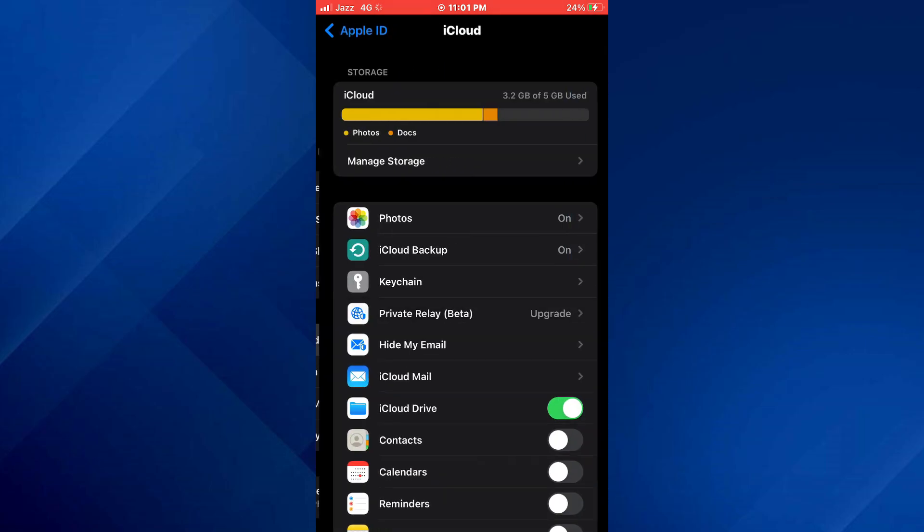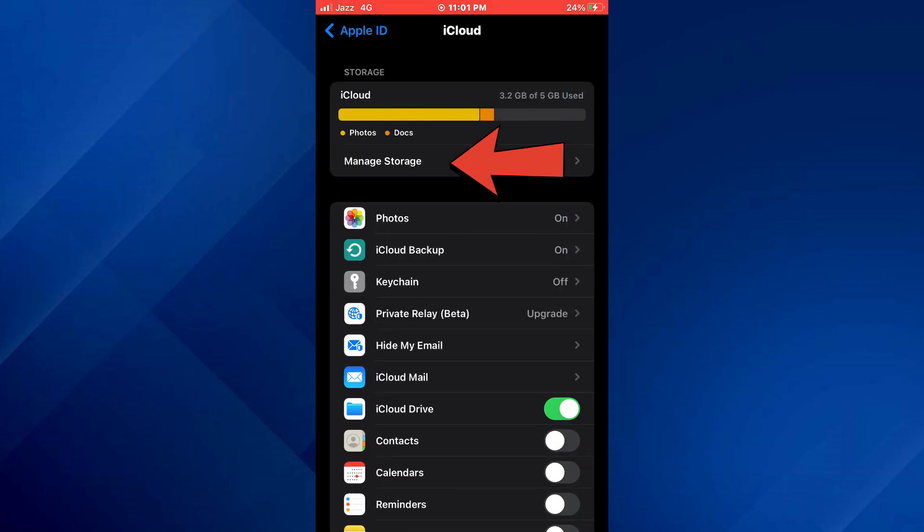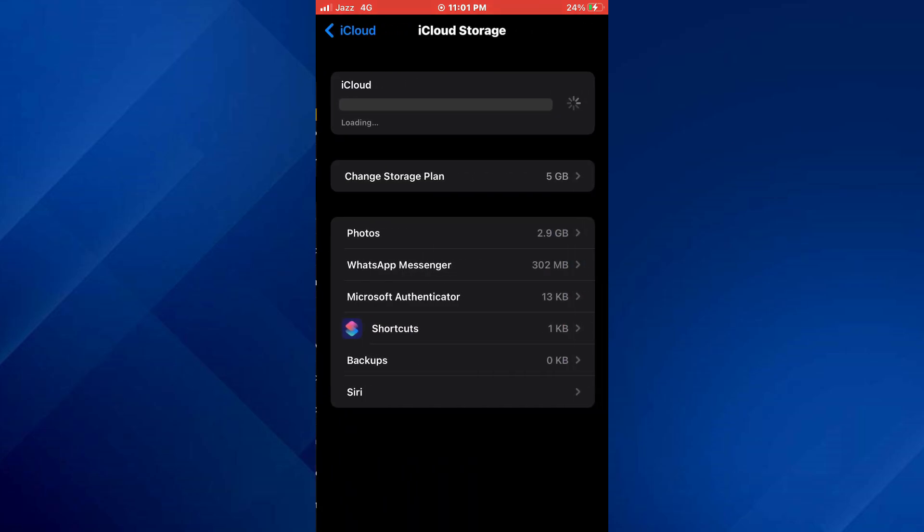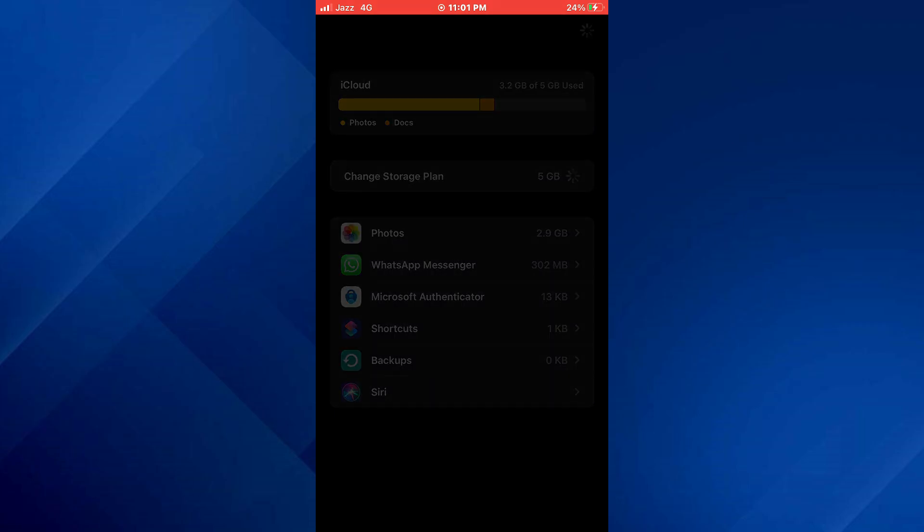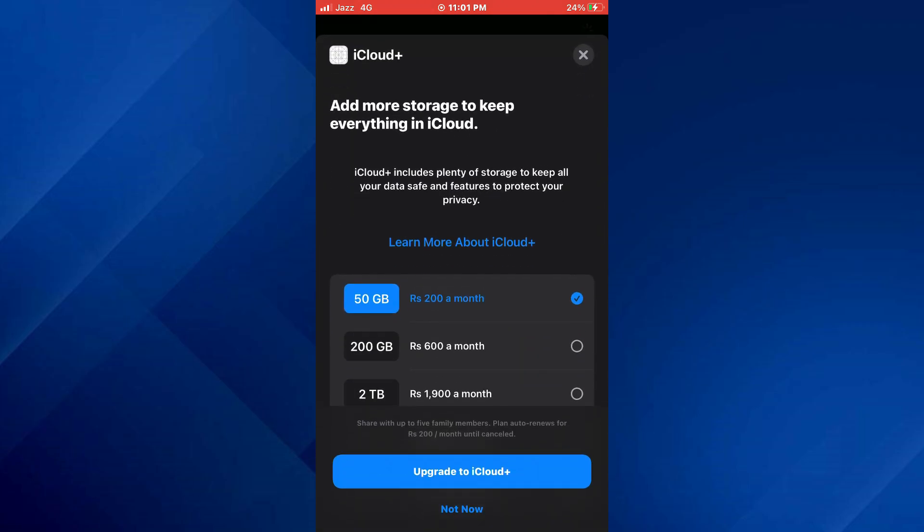Now tap on manage storage and your available cloud storage will appear. In order to increase it, tap on the change storage plan button and then a bunch of paid plans will appear.